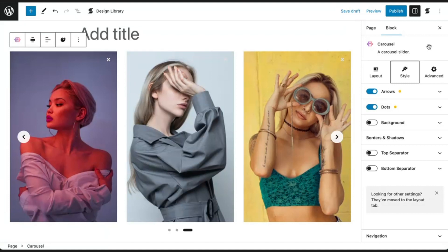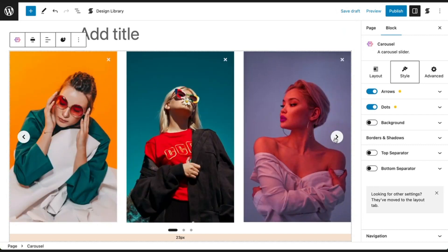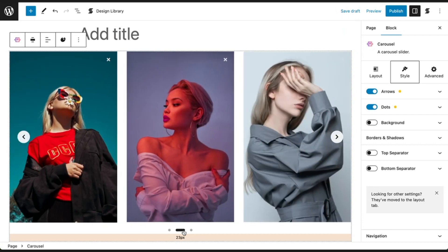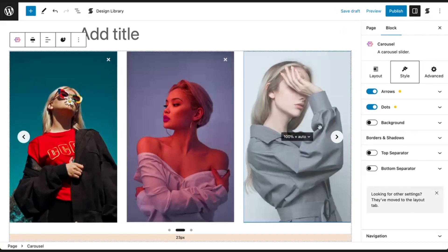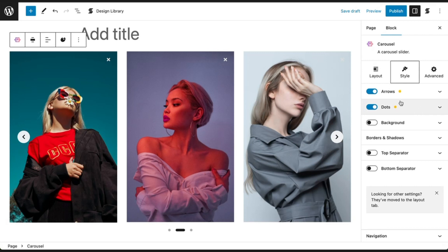Stackable's carousel block comes with arrows and dot navigation so your website visitors can manually navigate through the slides. In the style tab of the carousel block, you will see settings to customize the arrows and dots in your carousel. You also have the option to turn either or both of them off, depending on your design.